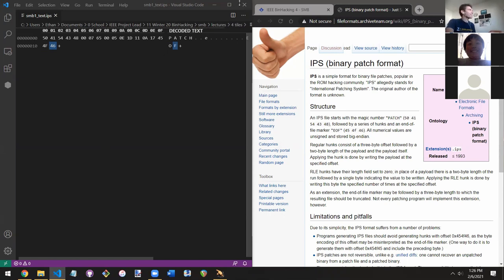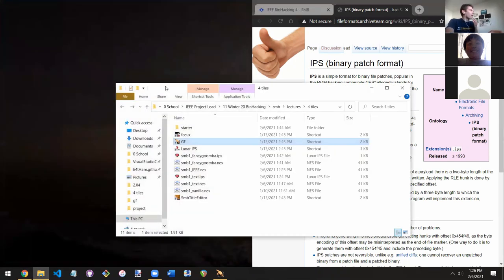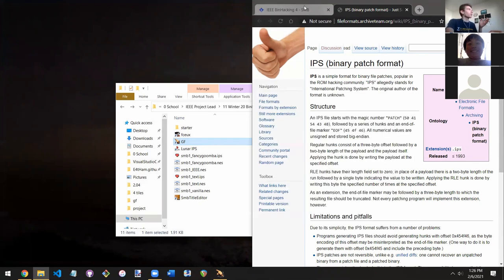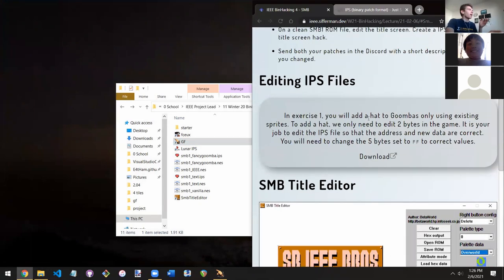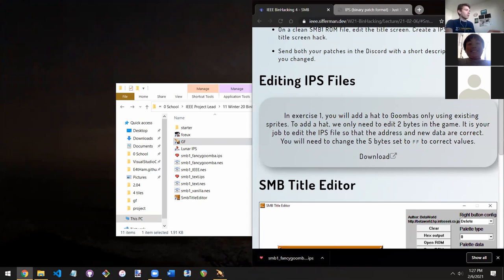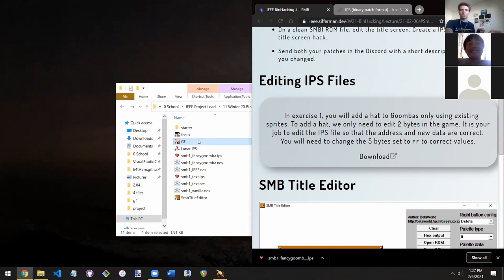For the first exercise, you will be adding a hat to Goombas — but only by editing an IPS file that you download. You cannot go and edit the ROM file in Goldfinger; you must edit the IPS directly. You'll be opening it up in Goldfinger and it'll start with 'PATCH,' then FFFF which represents the offset that you need to fill in, then 'zero-two' meaning you're editing two bytes, then two more FFFF bytes that you replace with the actual data you want.